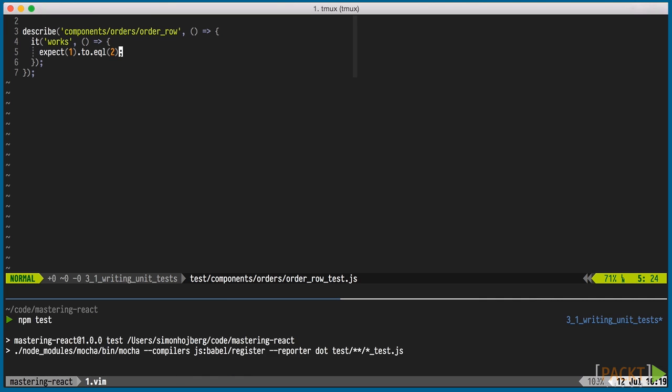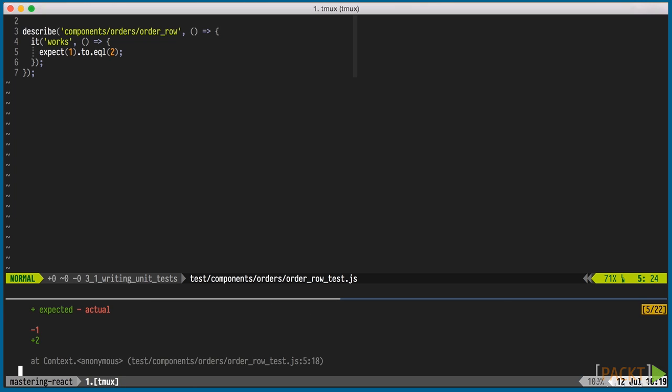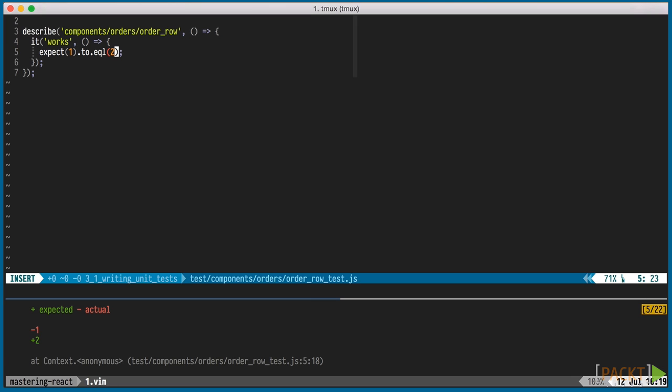Like my build command, I've bound a hotkey in vim to run the test in a tmux pane below, and it shows the expected failure. Quickly fixing the test and rerunning yields a passing test suite.